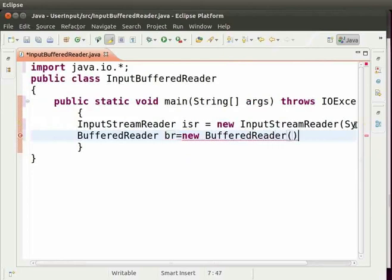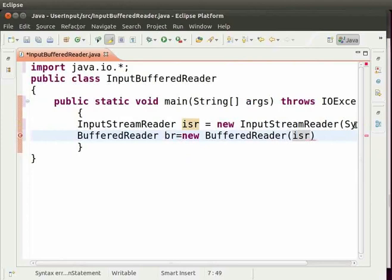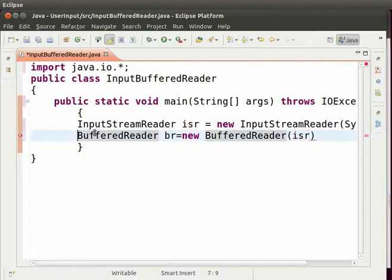Inside the parenthesis type the object of InputStreamReader which is isr. Now isr only helps to take the input from the user. BufferedReader helps to store the value in the BufferedReader object. Isr passes this value to the BufferedReader object to store it.